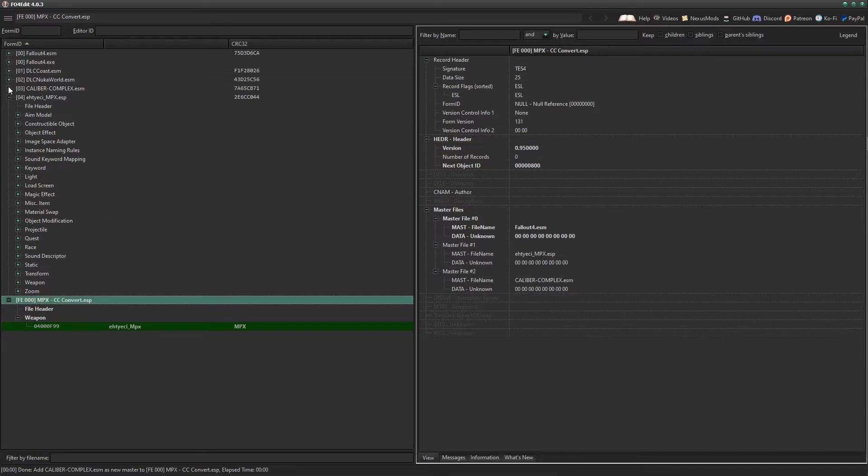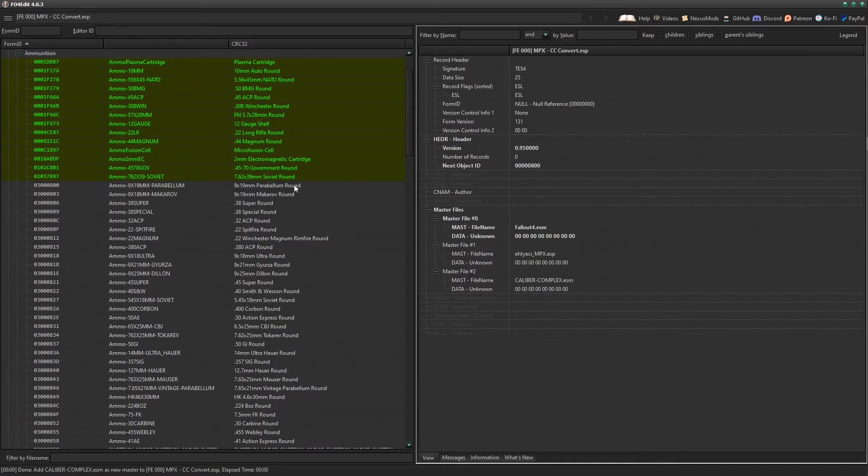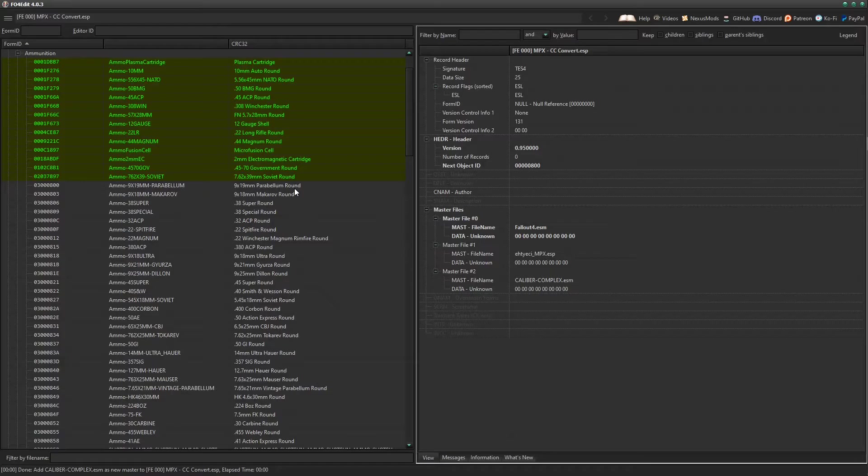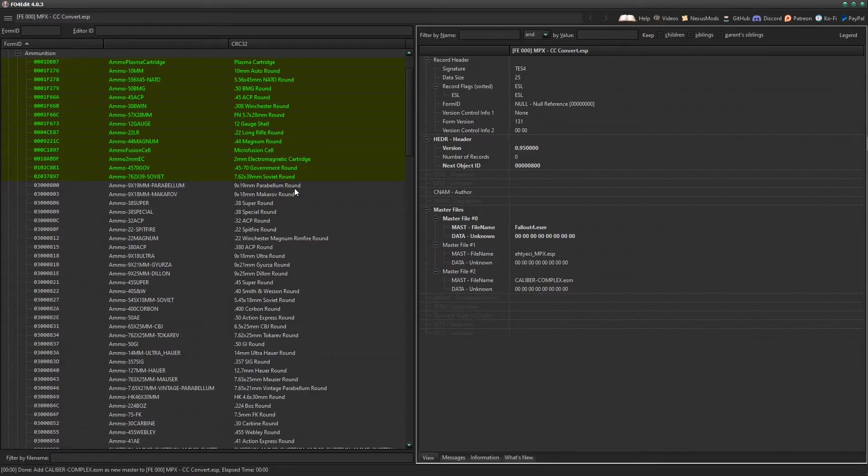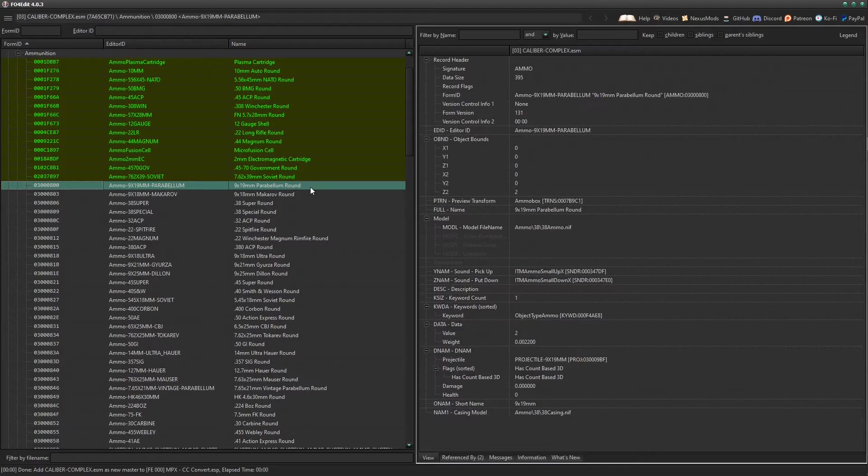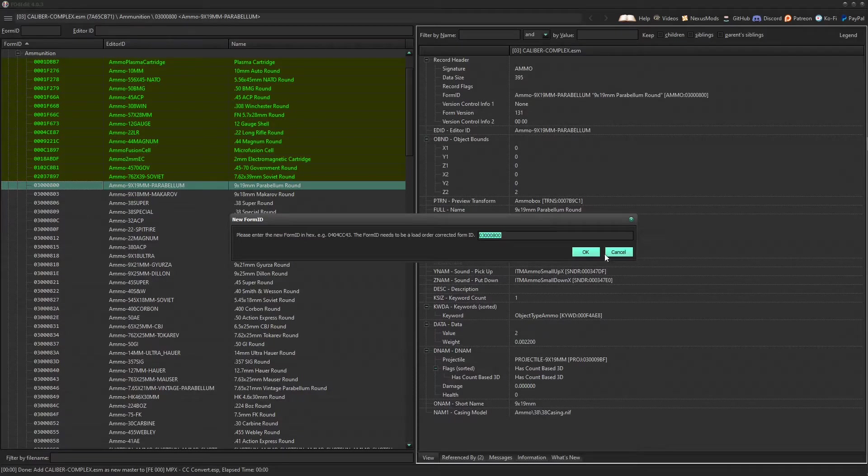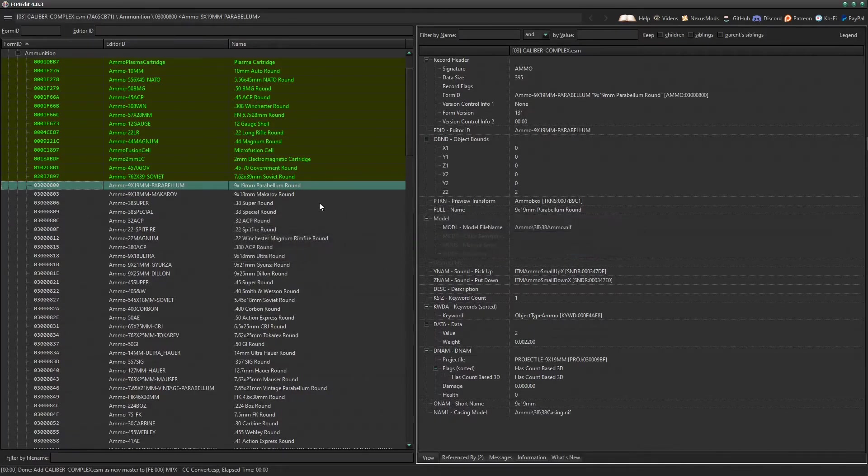Now if we check here, it says Fallout 4 ESM, MPX ESP, and Caliber Complex ESM. So now we have access to the ammo types. What we need from this is to go to the Caliber Complex ESM itself, click the plus, click the plus next to Ammunition. In this case, we're going to be changing the default ammo to 9x19 Parabellum rounds. You want to press F2, this will bring up the form ID. You want to copy that, just press okay.